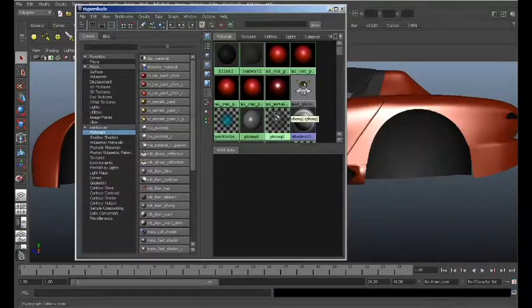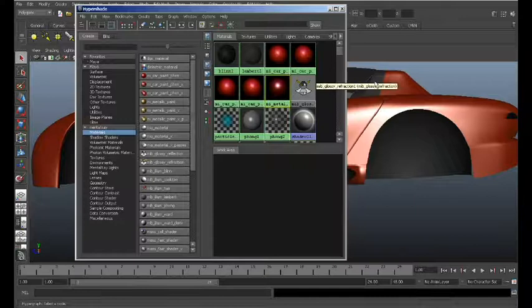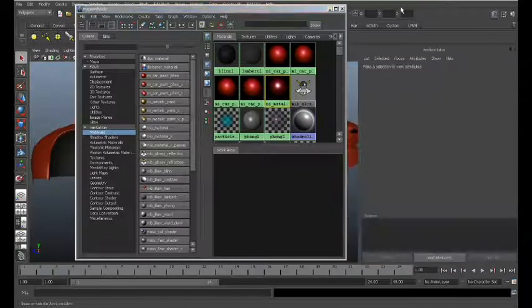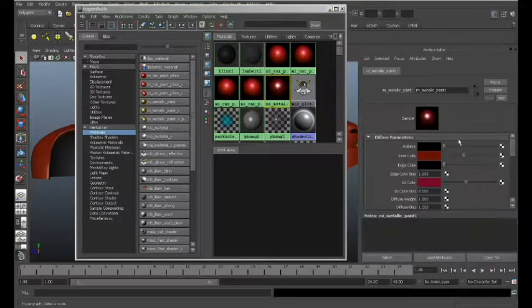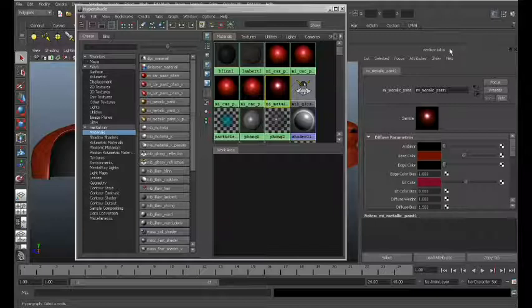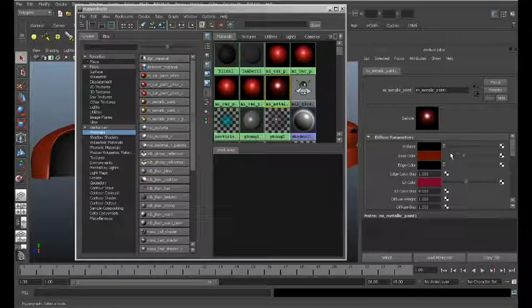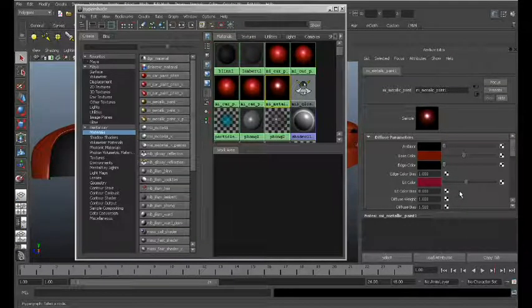You can modify that particular material as well by bringing up the Attribute Editor, and you can modify these settings here.